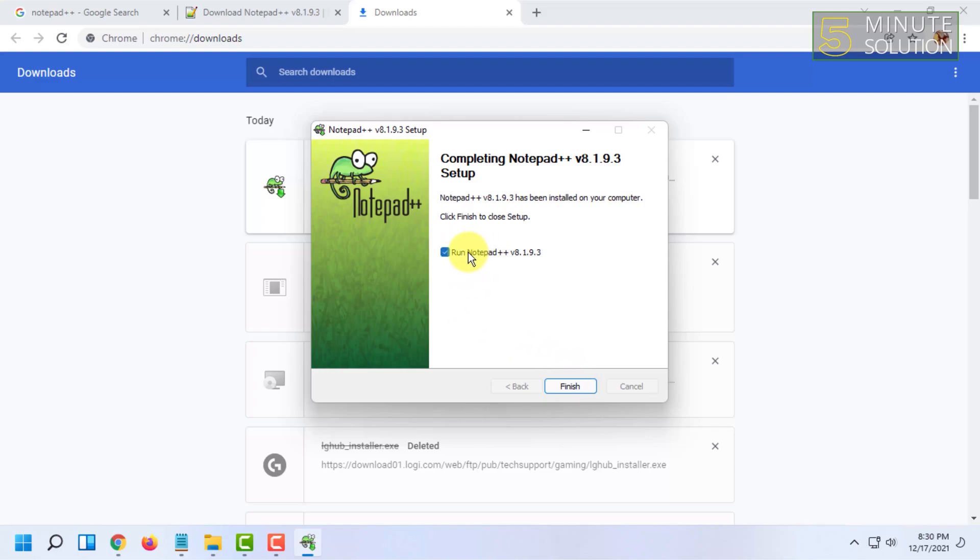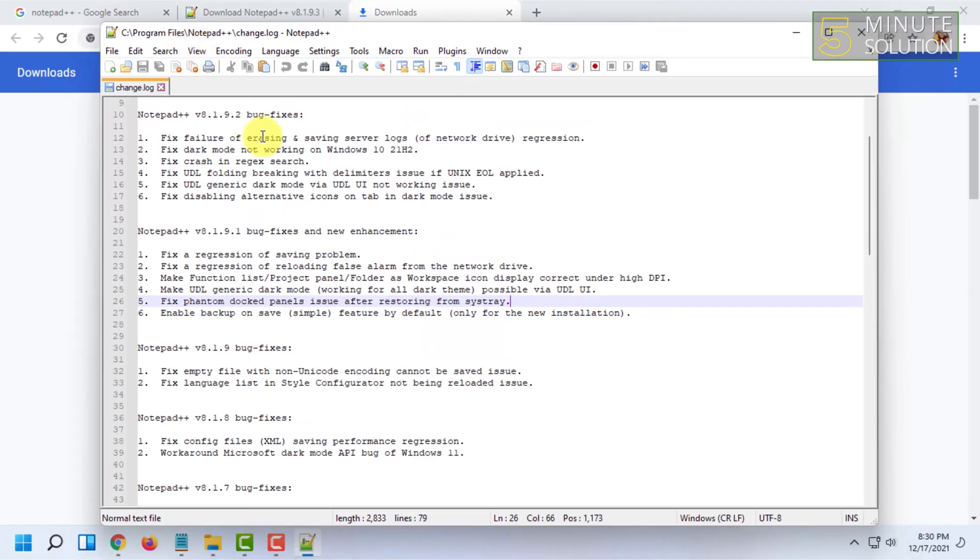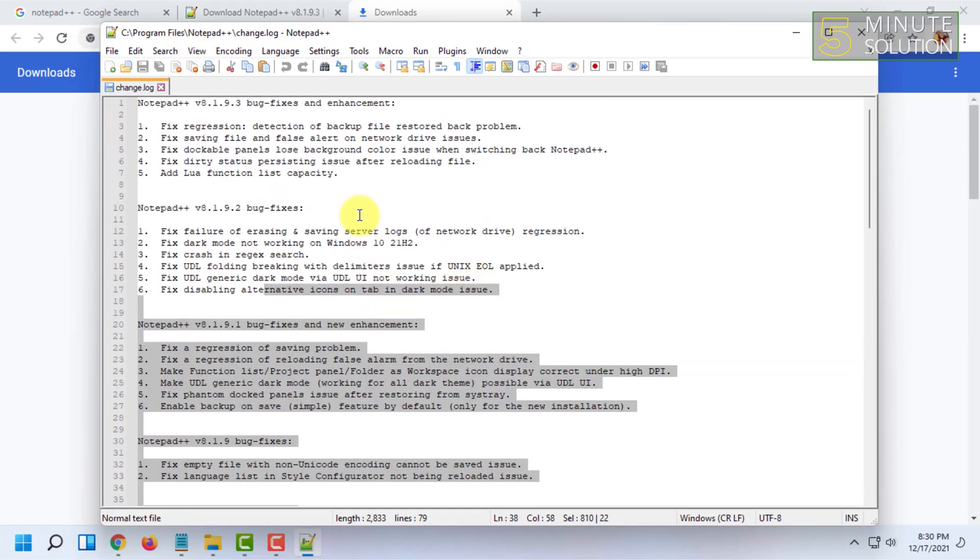The software is now on, and that's how you download and install Notepad++ in your Windows 11 PC. If you want more videos like this, then like, comment, and subscribe. Thank you very much for watching this video.